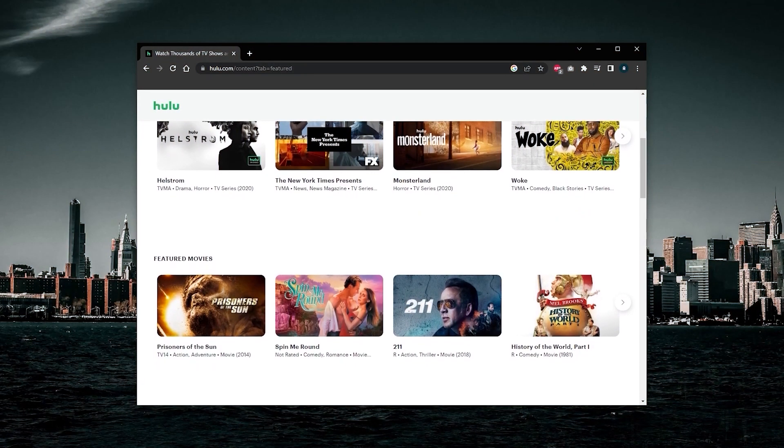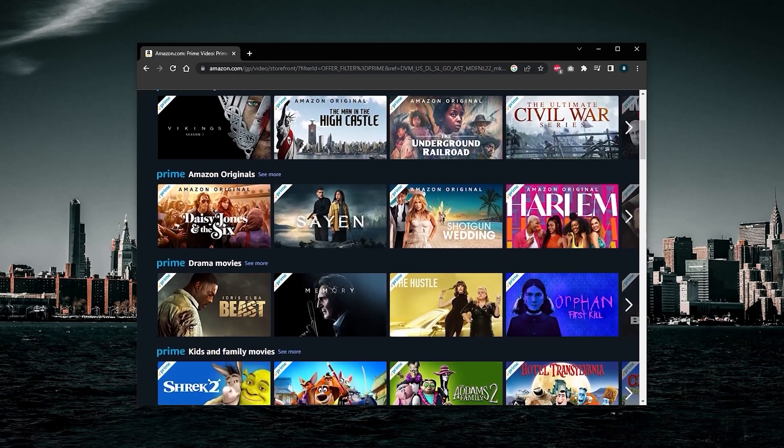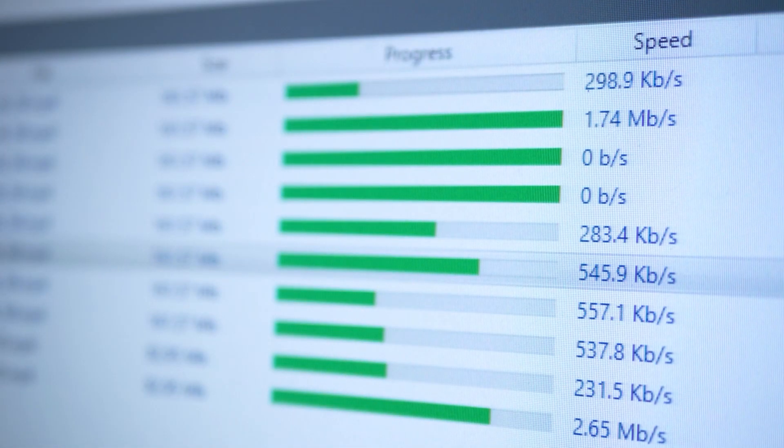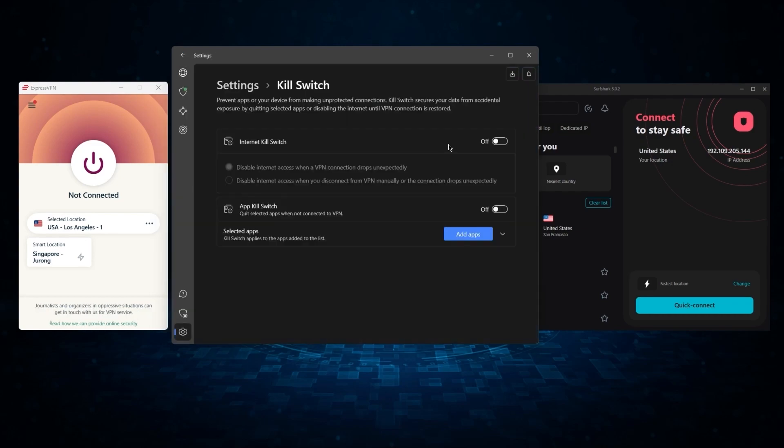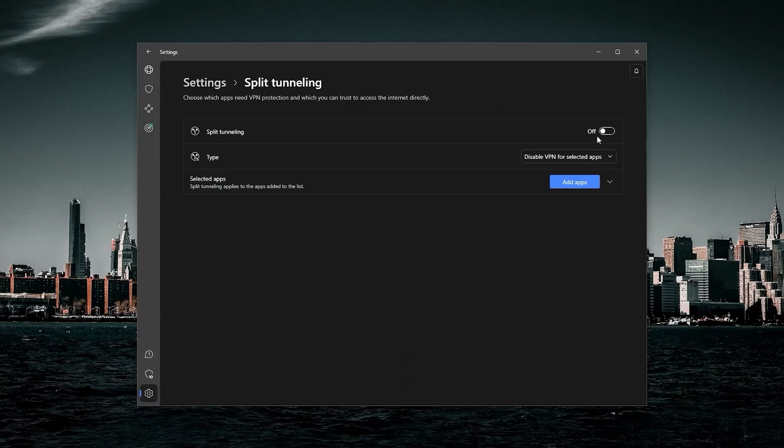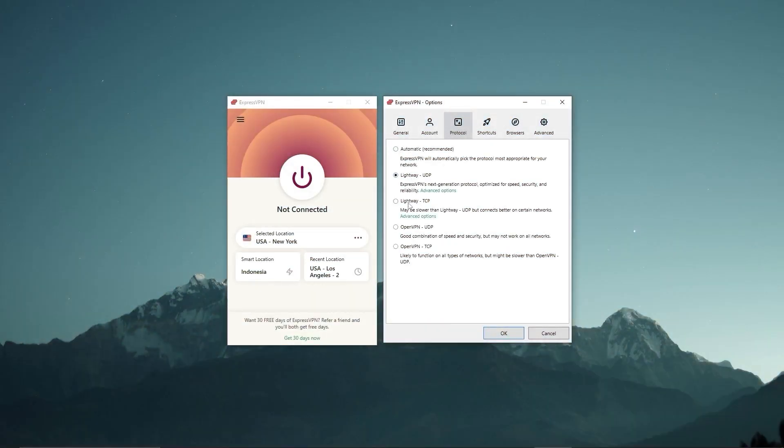Now all three VPNs work remarkably well with streaming services, they provide some of the best speeds, they're very easy to use, and they also have the necessary security features such as a kill switch, split tunneling, and a bunch of protocols.